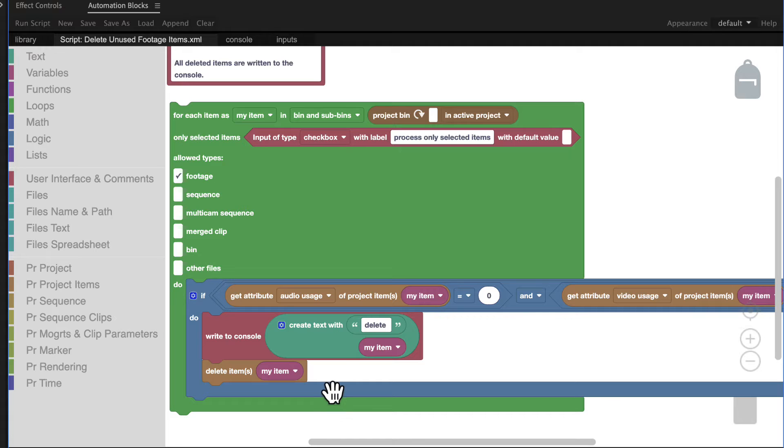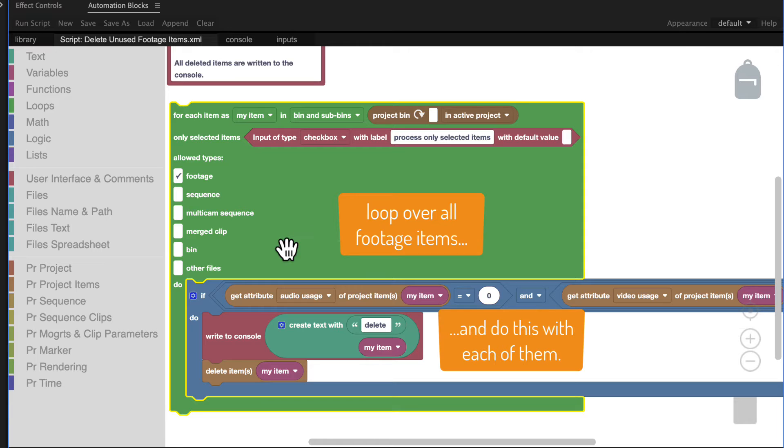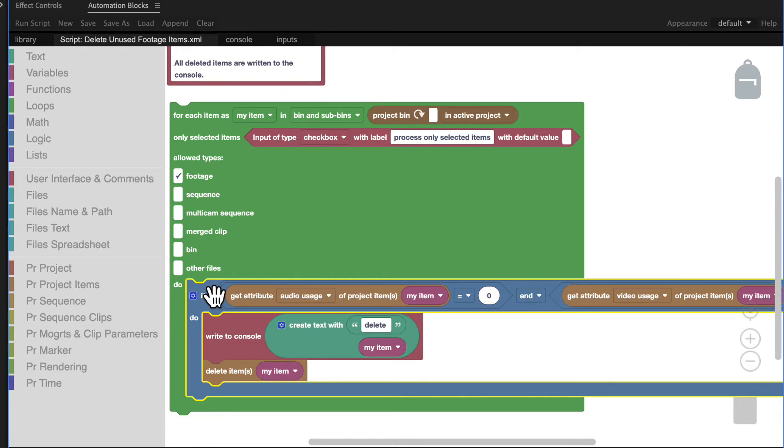These blocks are the full implementation of the tool. The green block loops over all footage items and executes these nested blocks here for each of them. So for each of these footage items,